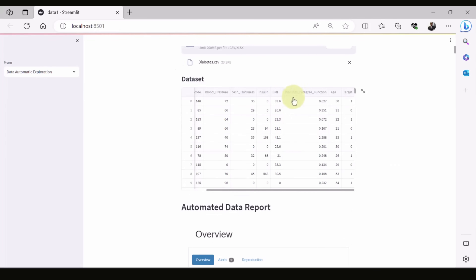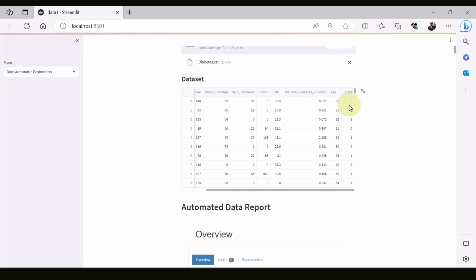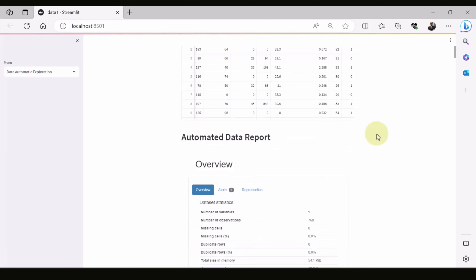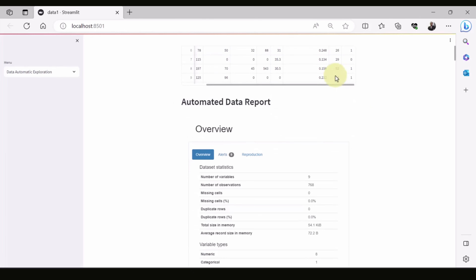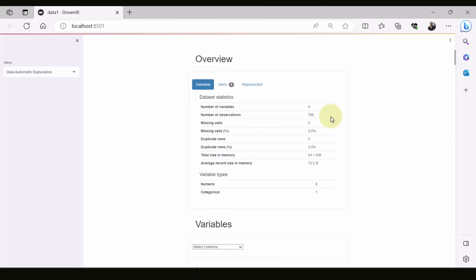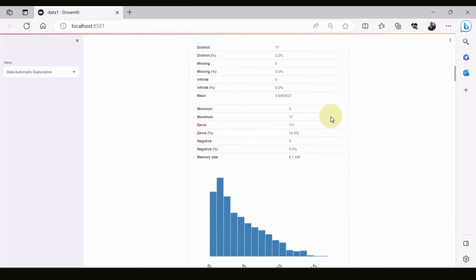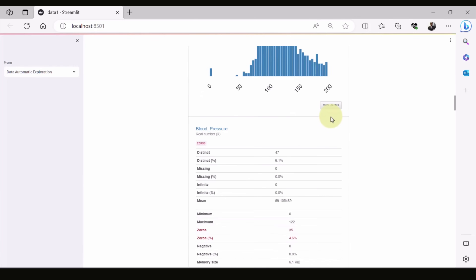Once the file is open, you can see the dataset. In this case we're using the diabetes dataset, which is one of the well-known datasets. The target is one or zero — one indicating that the patient has diabetes, otherwise not. Once the data is uploaded, the automated data report is generated straight away, and it's a very informative report.